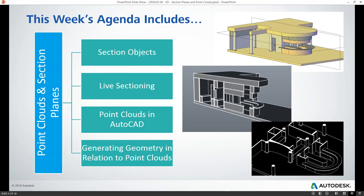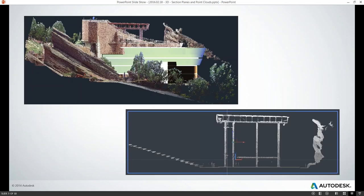This week's agenda includes section objects and live sectioning, which Martin will be talking about shortly. After that, I'll talk about point clouds in AutoCAD and how to generate geometry from point clouds in order to speed up your design process. Here are a couple of examples of those point clouds, and then we'll turn the presentation over to Martin.